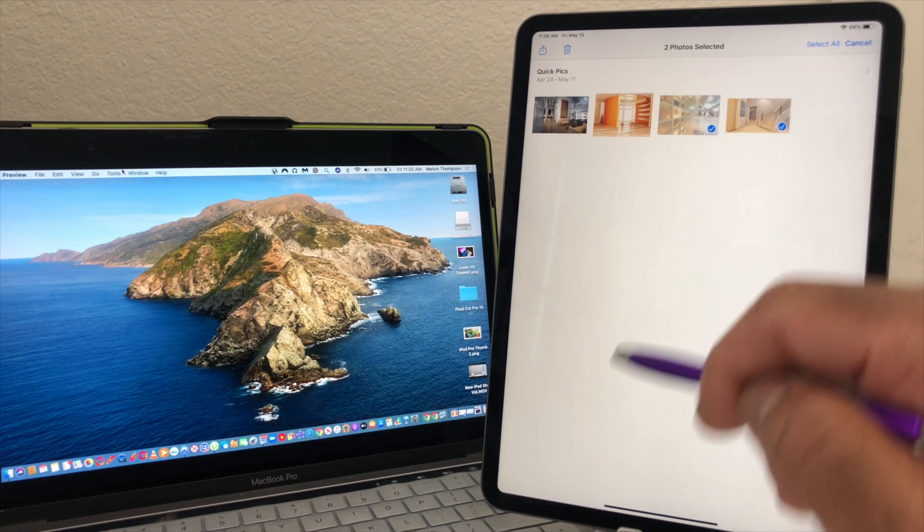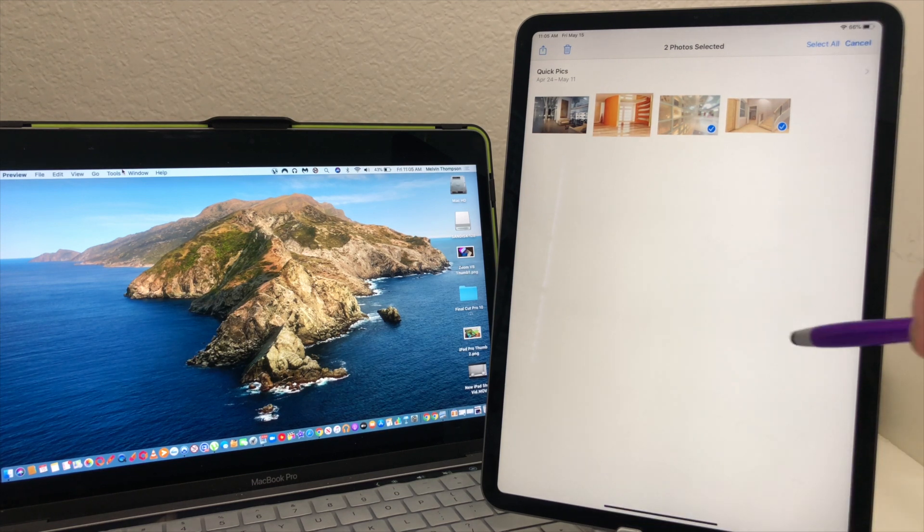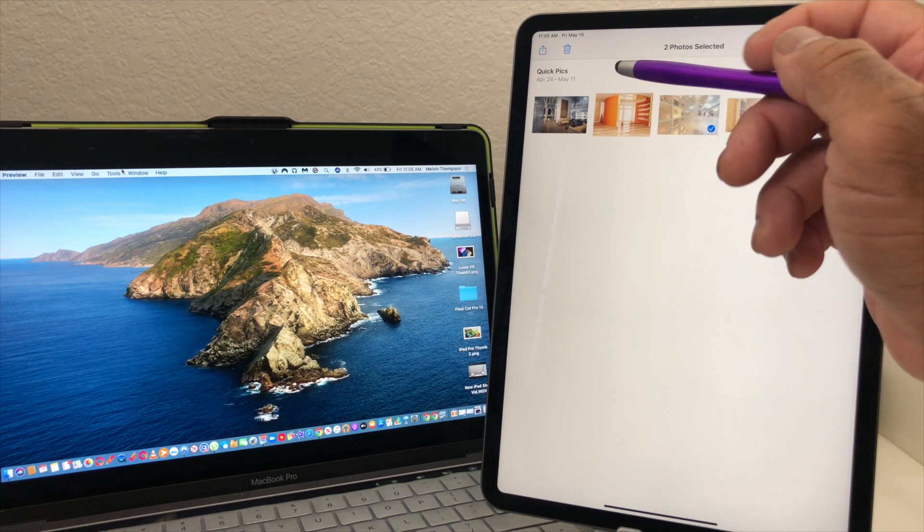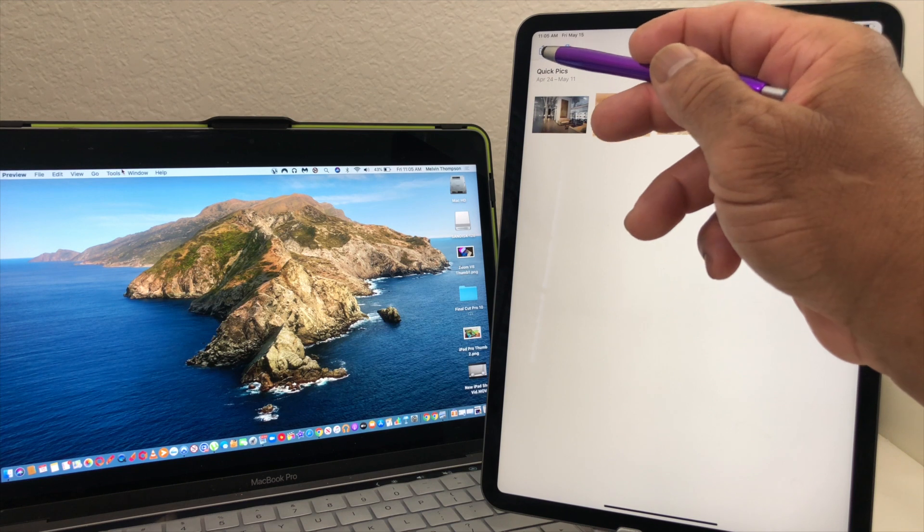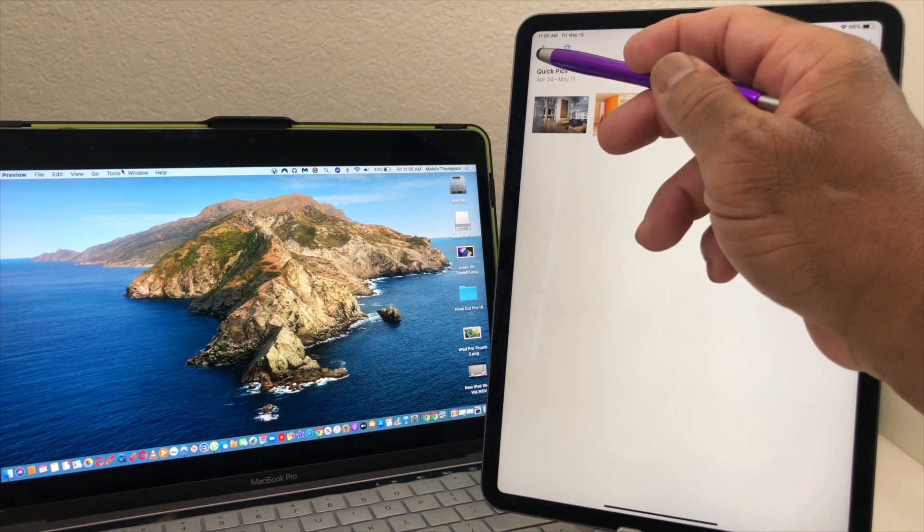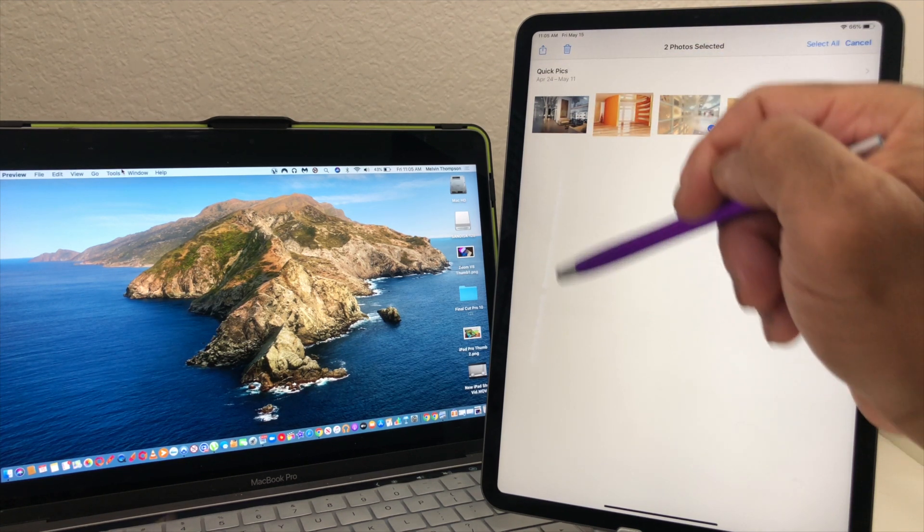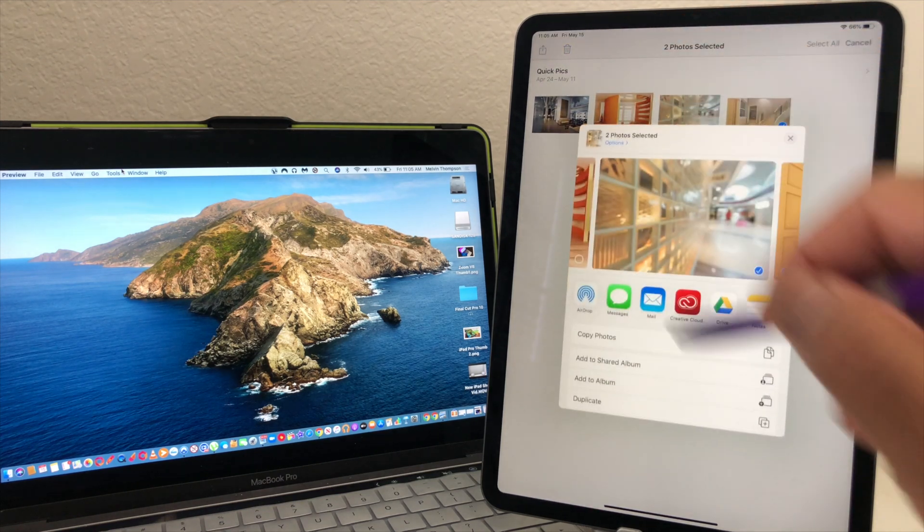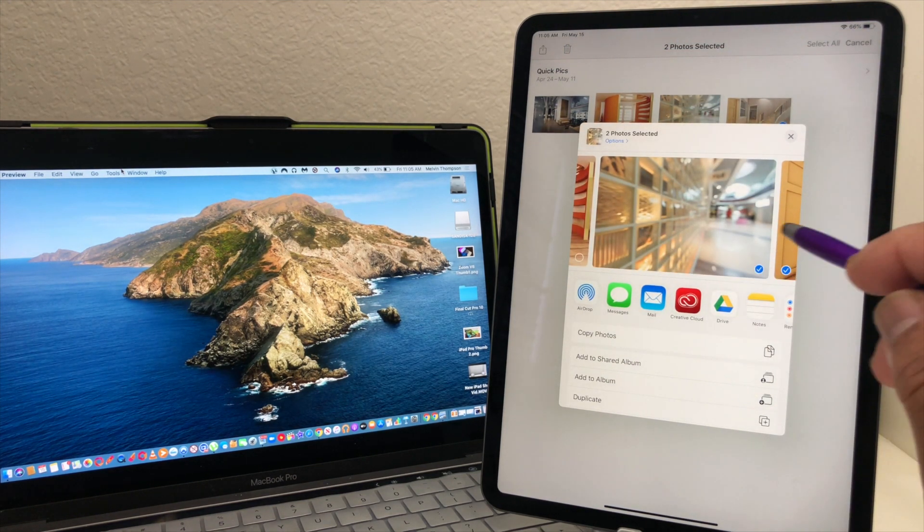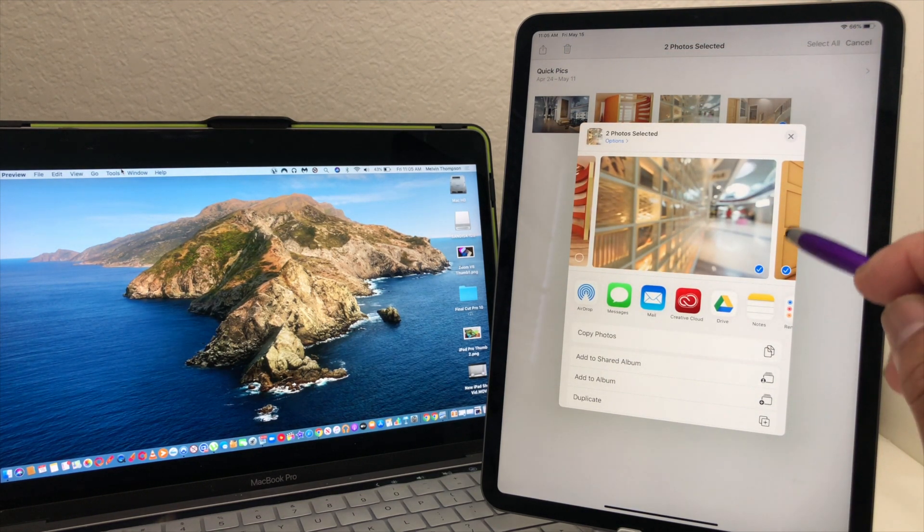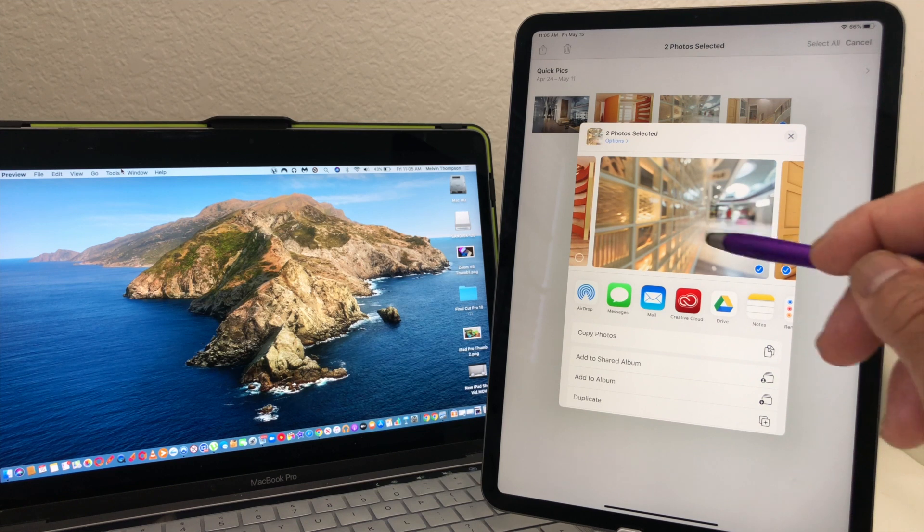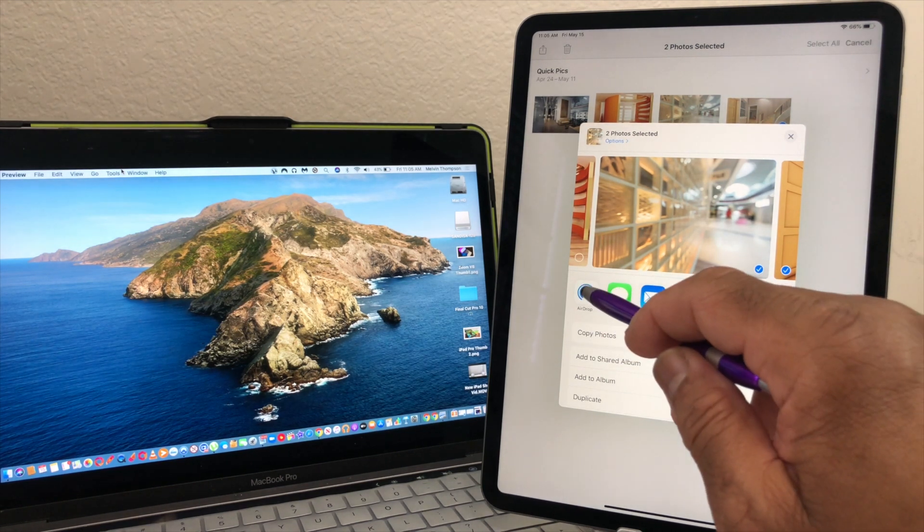The airdrop symbol has moved over here, that is the box with the arrow pointing up. Tap on that and it has the two chosen, so you can see a little bit of the picture here and the other picture here. We hit airdrop there, then we're going to choose Melvin's MacBook Pro again. It says waiting.